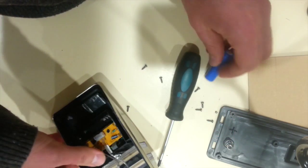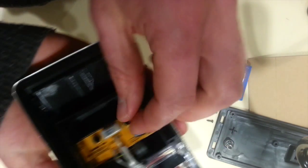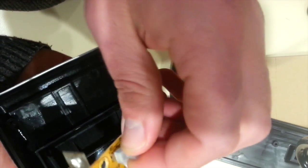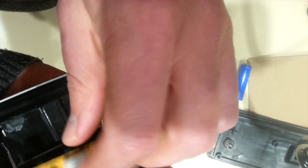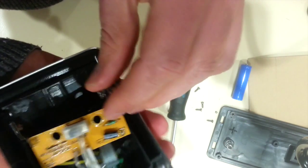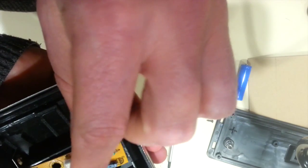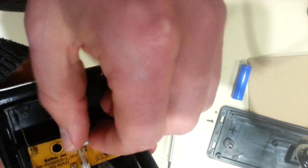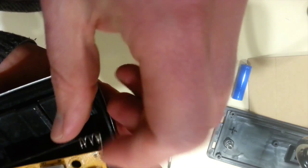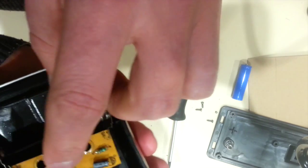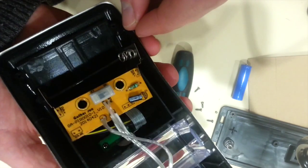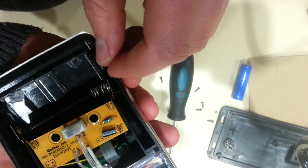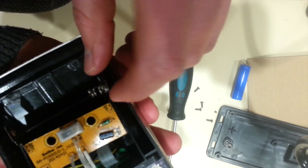And then here is the electronics. So there's a switch here to have it in an off state or an on state. I guess so it doesn't discharge too quickly in the package at the store.